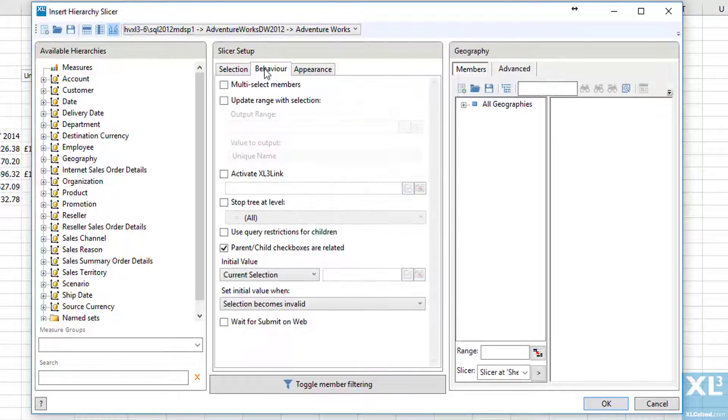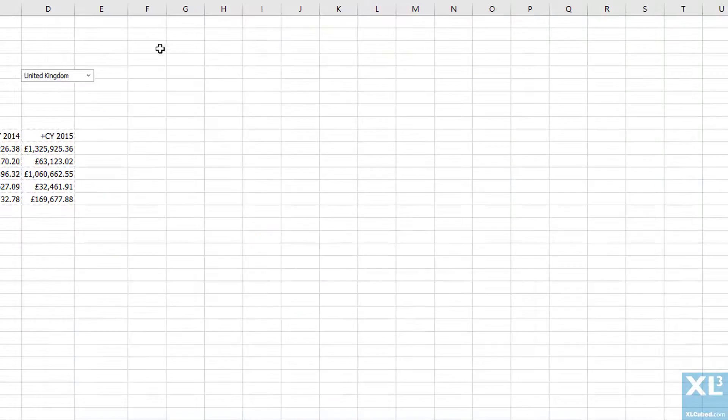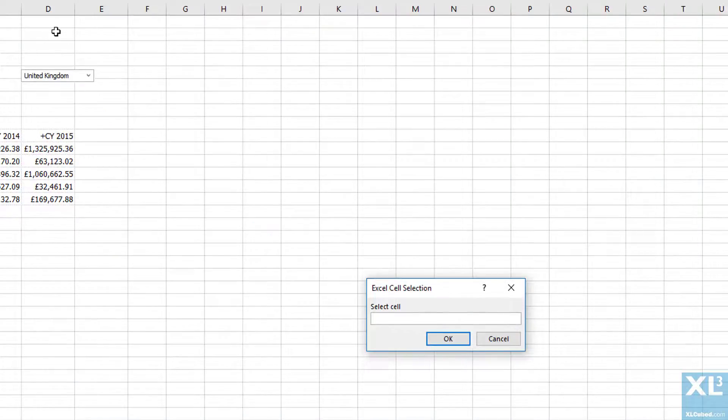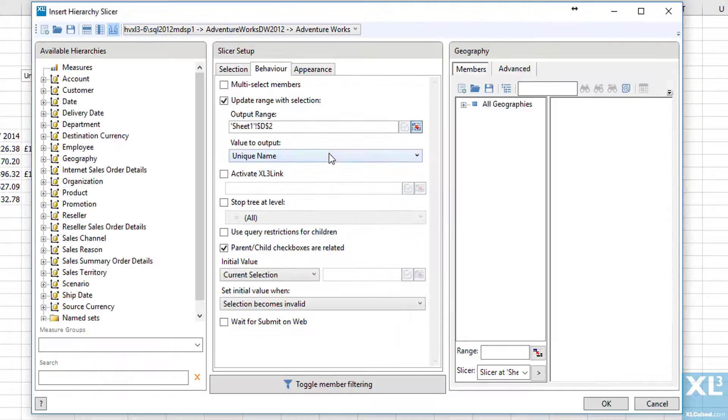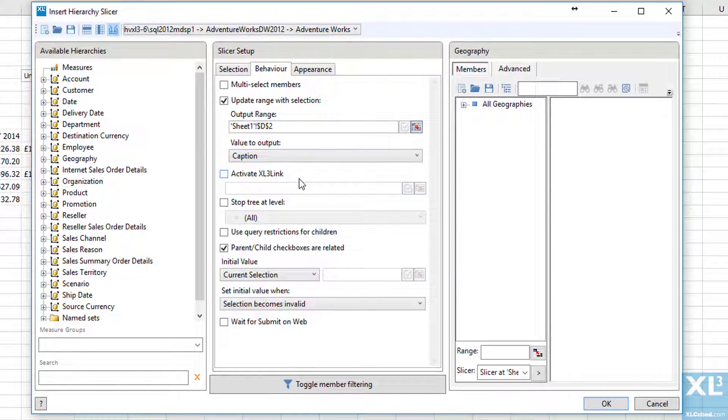If we click on the behaviour tab there are a number of settings of interest for this type of slicer. Firstly I can choose to update a particular Excel range with this selection I make so we can choose to put the slicer selection in cell D2 and then say we want to output the caption.